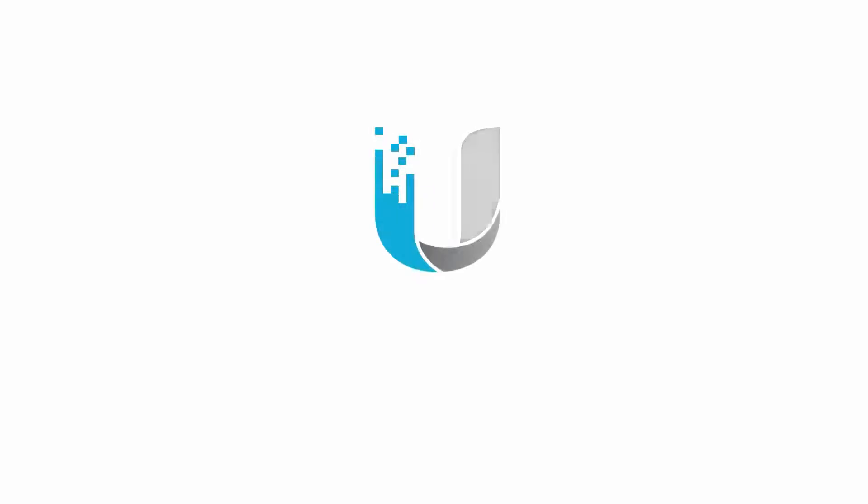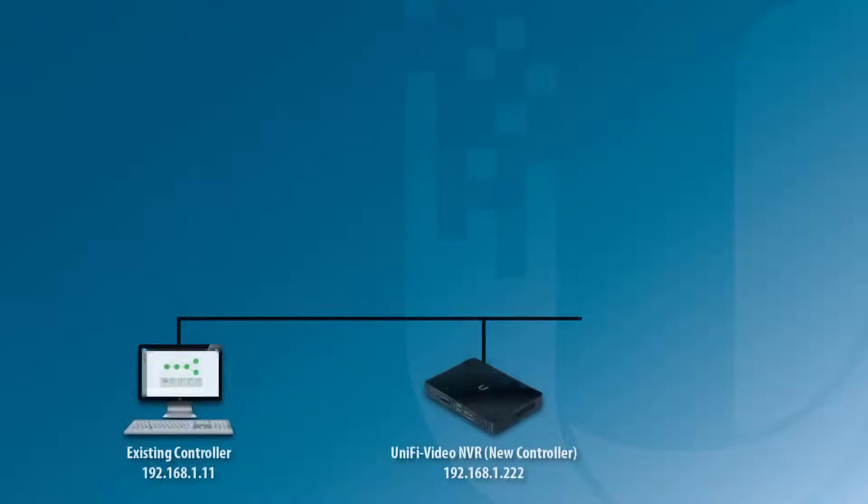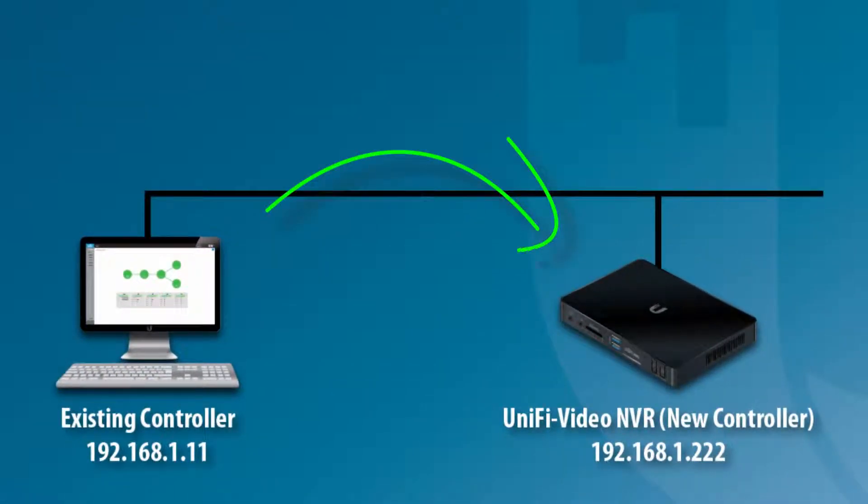Welcome to the Ubiquiti Networks video channel. In this video, we'll go through the steps to restore a backup configuration file to a new UniFi controller.